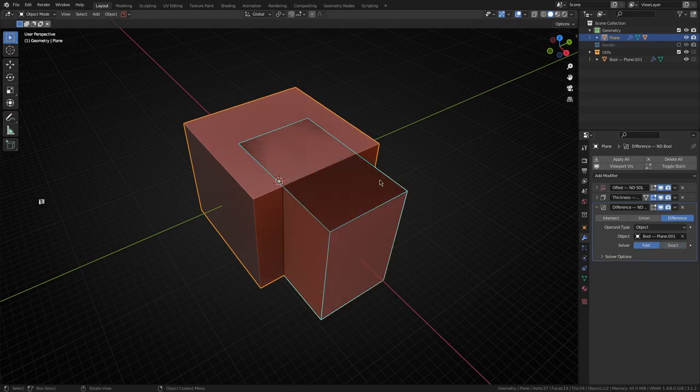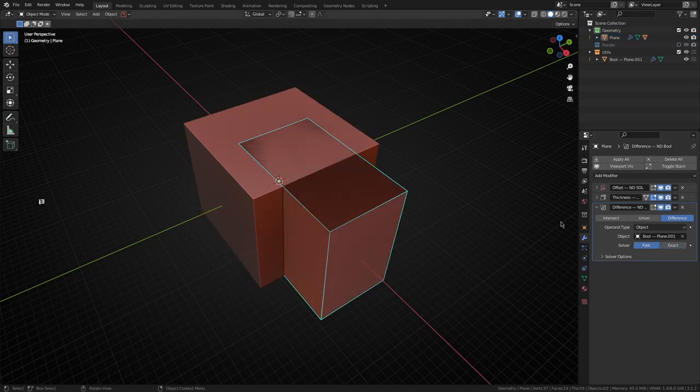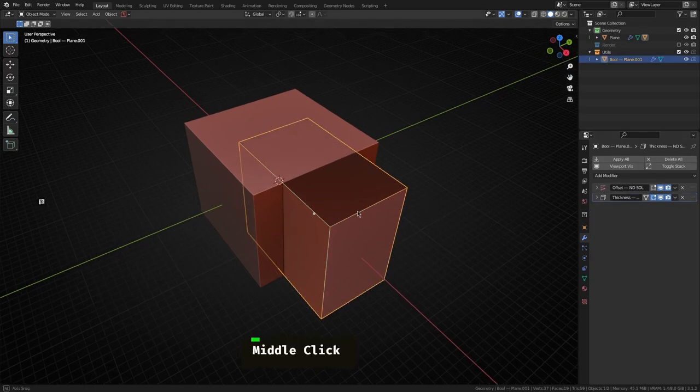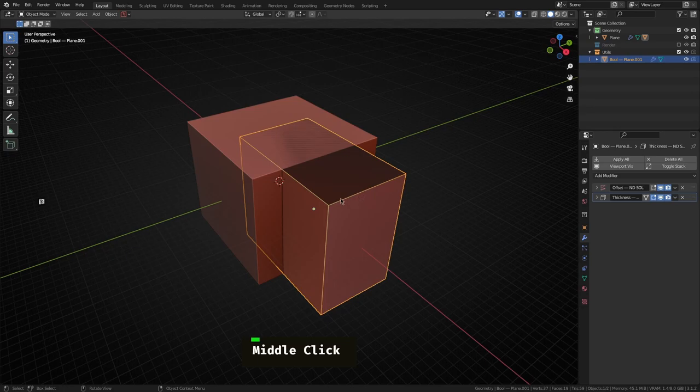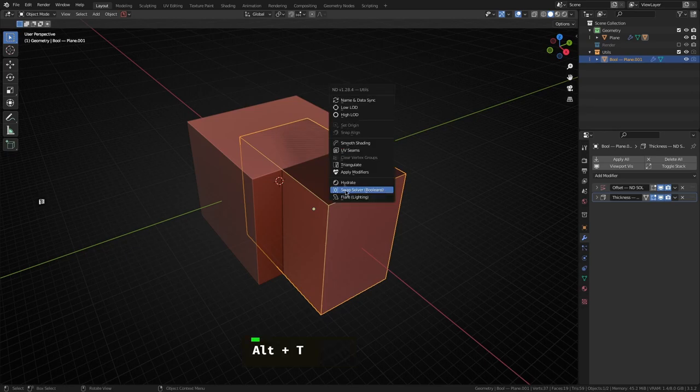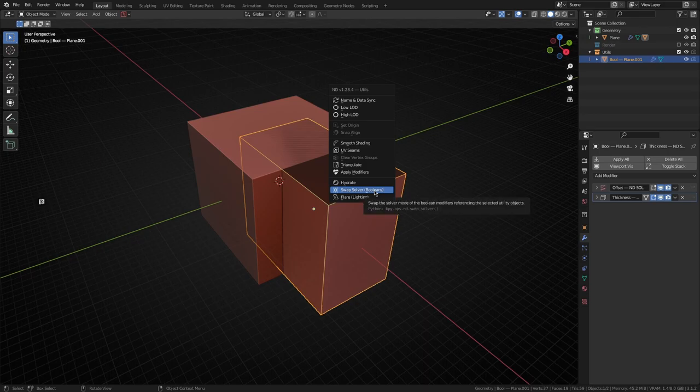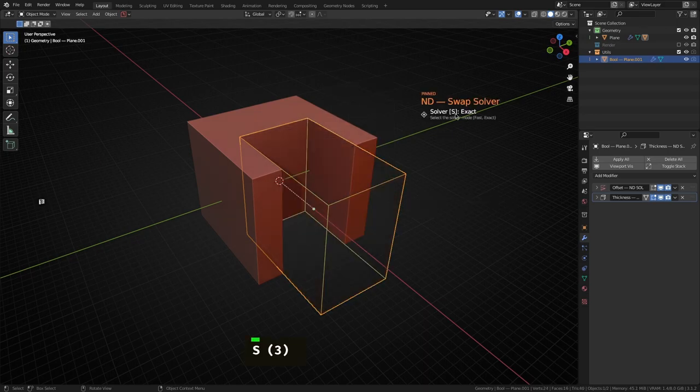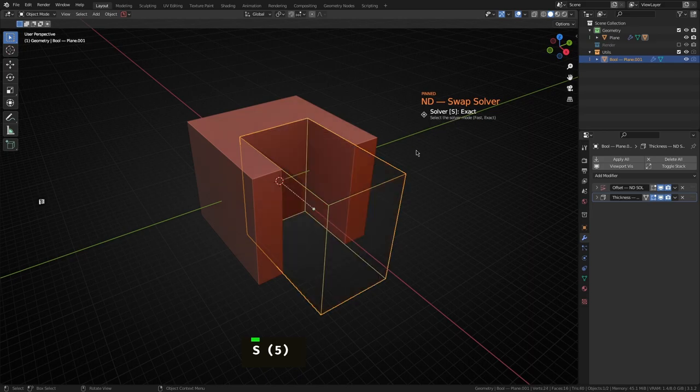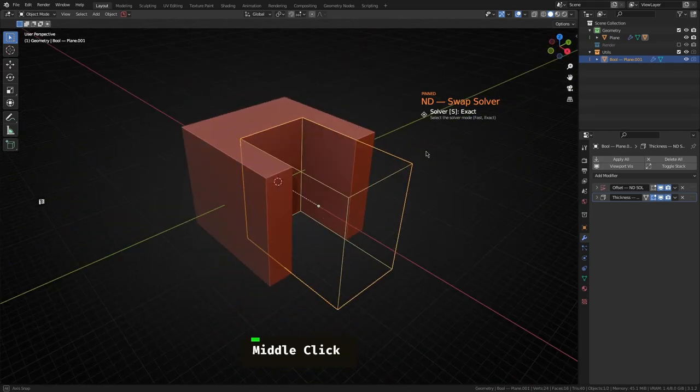But if you do run into this problem and you don't want to go drilling through the modifier stack to find that, you can select a boolean utility and then open up the utils menu. We have a new swap solver so when you open this up you can basically tap the S key to cycle through the different solver modes and quickly figure out what it is you need to have selected.